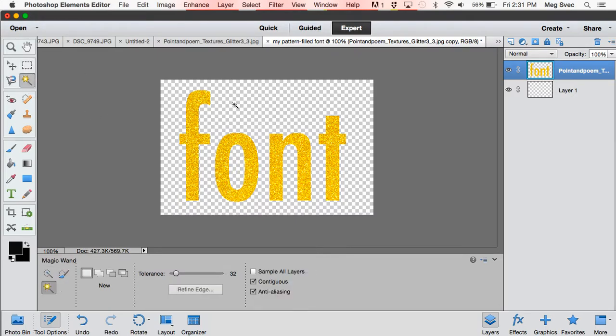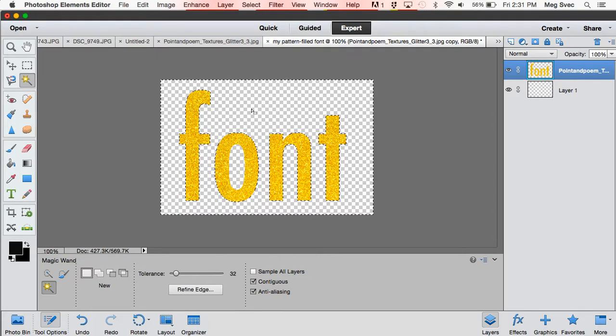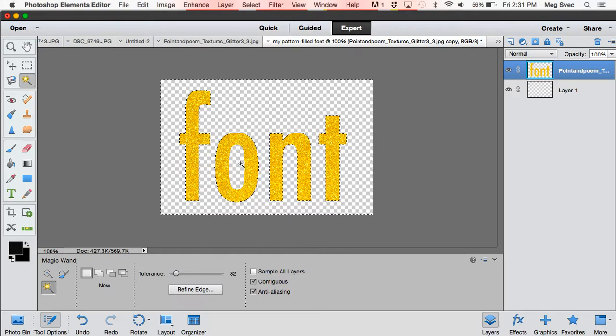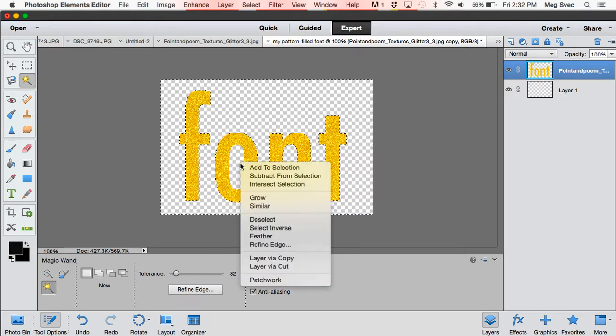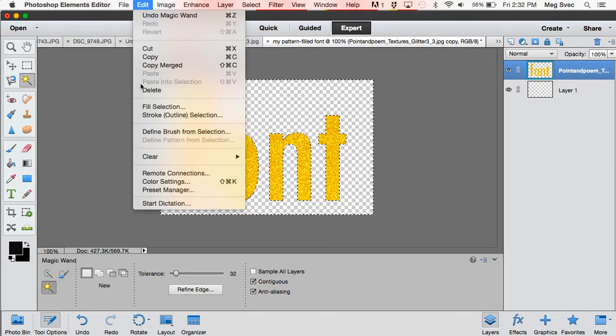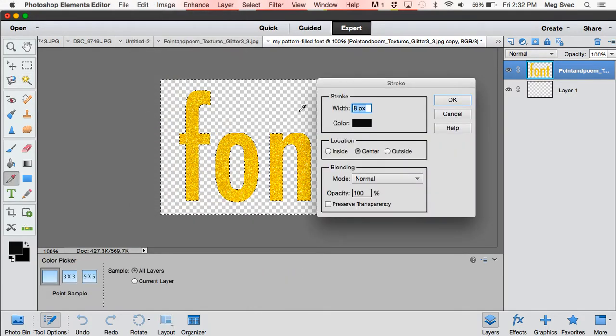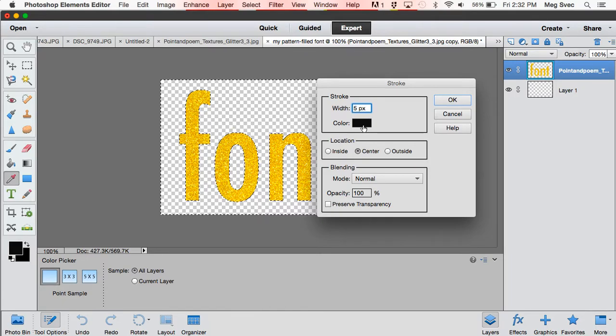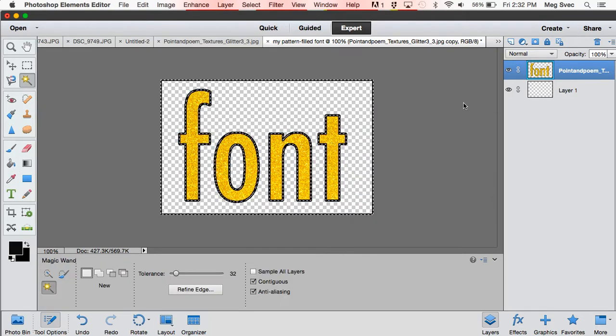So I'm going to select this magic wand tool again and click on the empty background. And if you have any letters that have a center part—I don't know the official type term for that—click on that too. So add to selection just like you did a couple seconds ago, and then go to Edit, Stroke, Outline. You can choose how thick you want the outline to be and the color, and just click OK. So now you have a nicely outlined font that you can use for graphics or on your website.